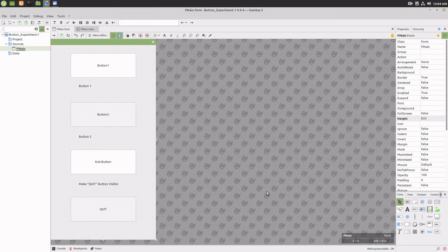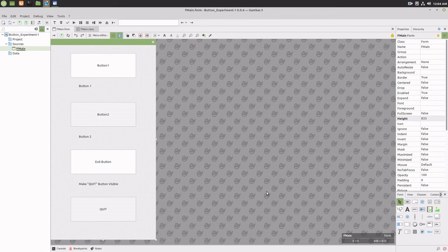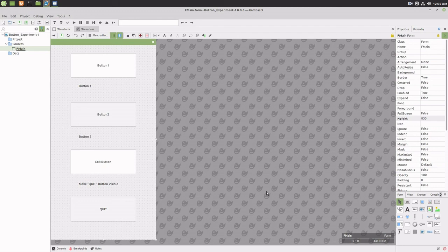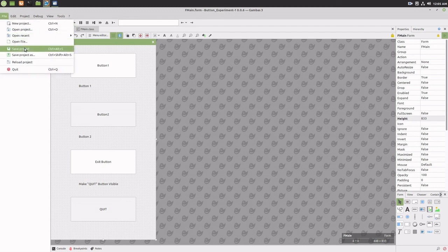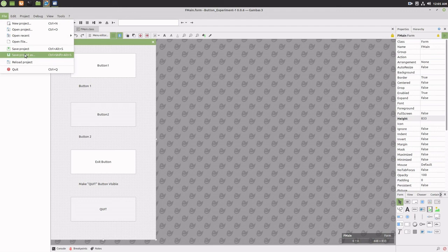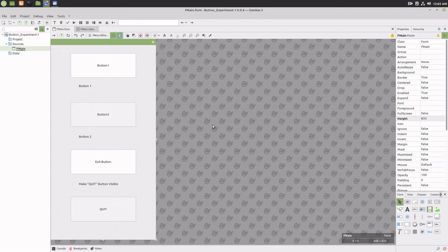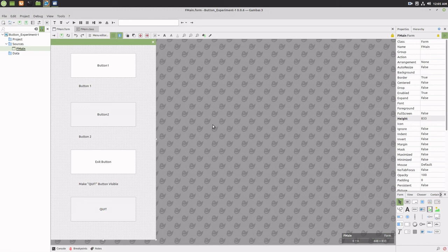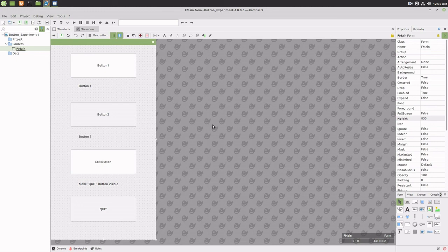And again, remember that the best way to experiment is often to start with a working program, create a new copy using the Save Project As option to create a copy of the original project with a new project name, and then change, modify, and add to the new version. This allows you to preserve and go back to the original working version if things don't work as expected or if you change your mind about something.